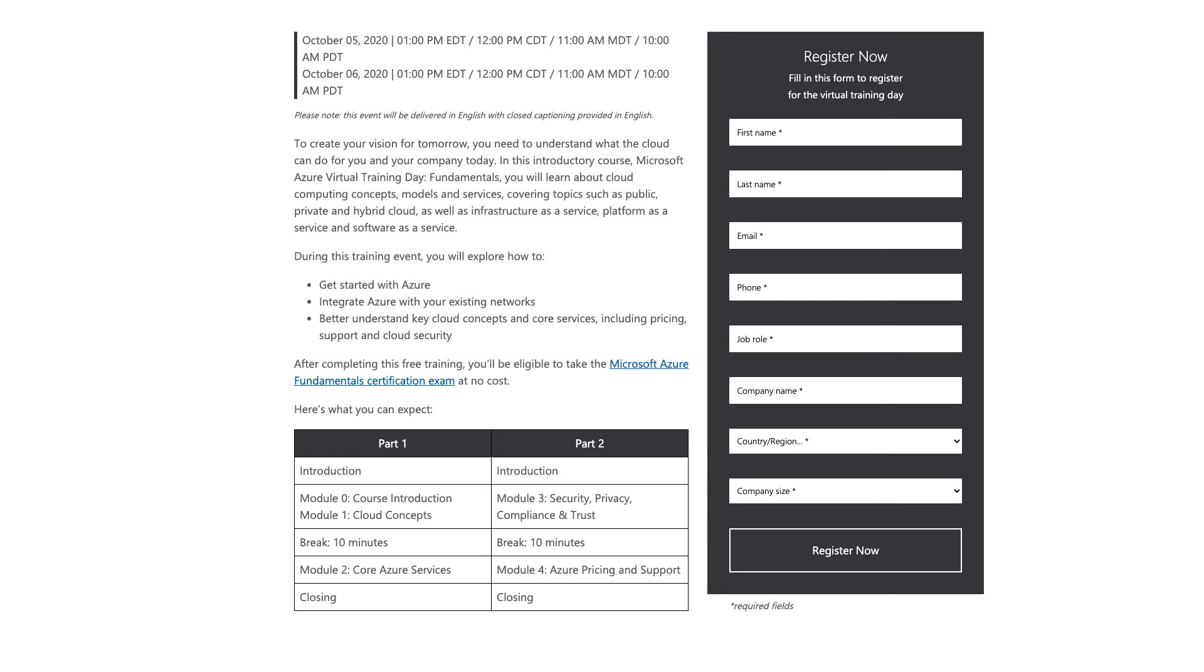Microsoft will present Azure features and prepare you to use it and to clear the certificate exam. This event is very helpful.